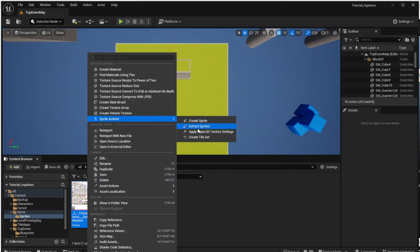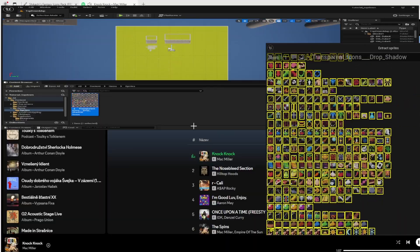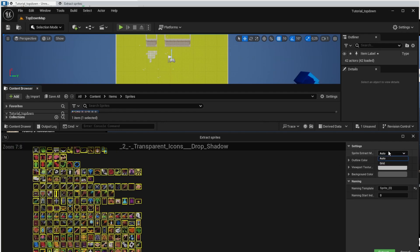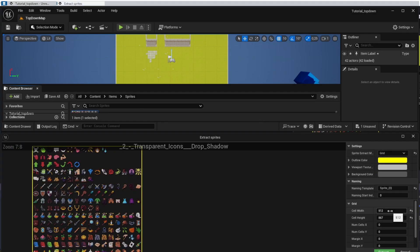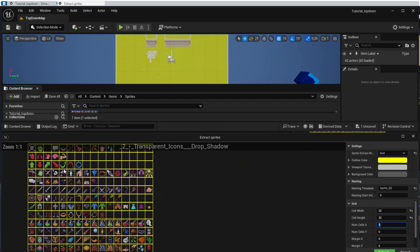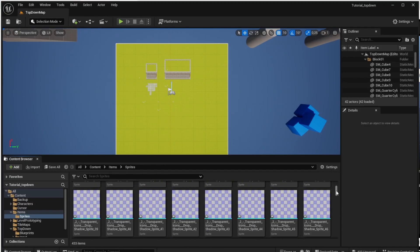Right click on that, choose Sprite Actions and Apply Paper2D Texture, then right click again and this time choose Extract Sprites. Extract Sprites lets us extract images from one big image — you need to know the grid size, which in our case is 32 by 32 pixels. Set the sprite extract method to Grid and change the cell width and cell height to 32 pixels. Zoom in to verify the items are perfectly aligned, then click Extract. You'll see all the sprites separated in the Sprites folder.